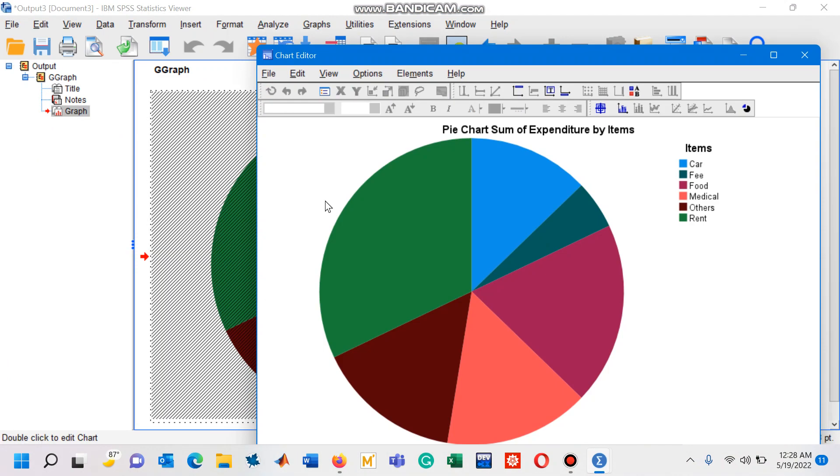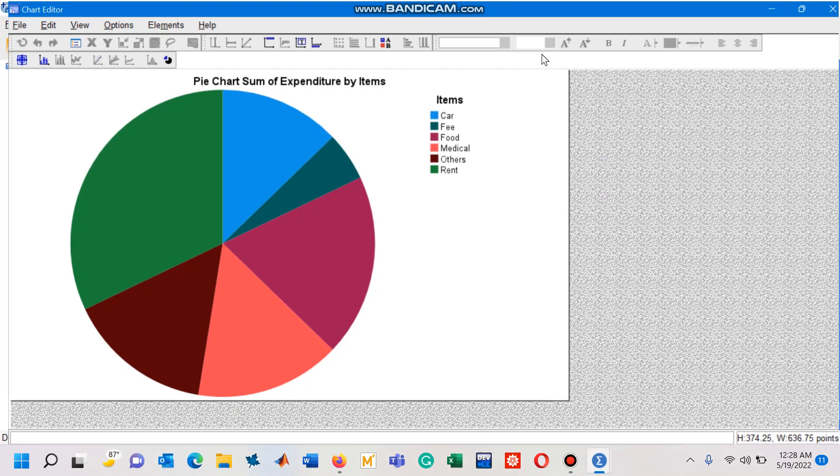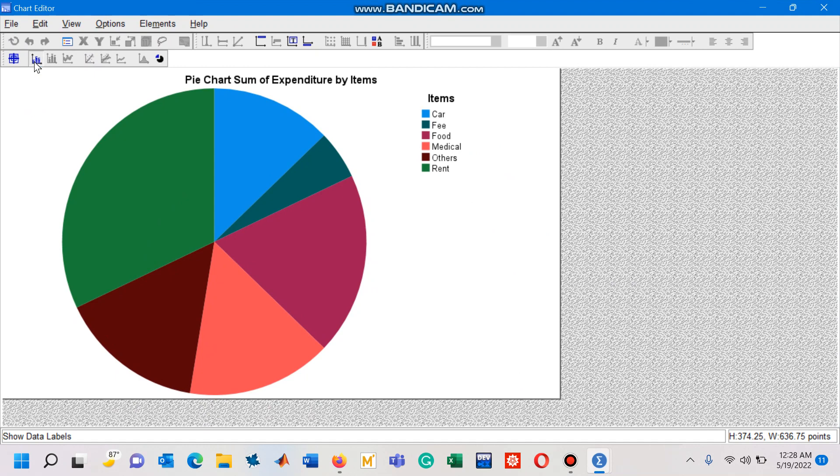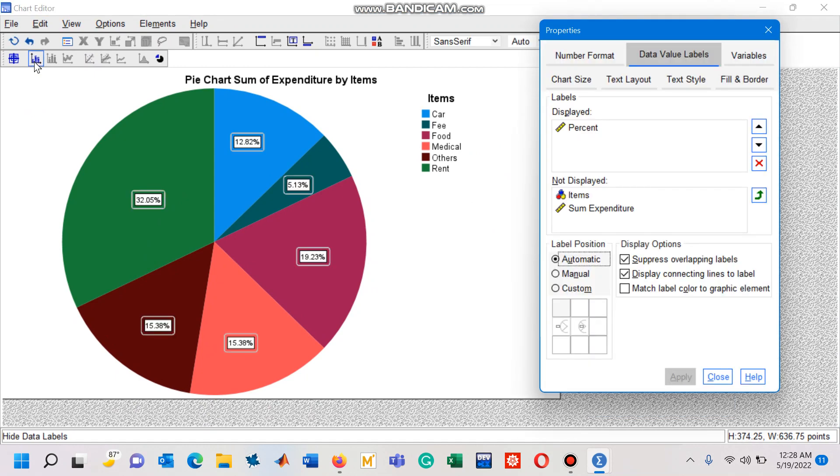Let me double click on this chart. You can see the chart is opened in a separate window. If you click on this button whose label is 'show data labels', you can see the percentages on each slice of this pie chart.